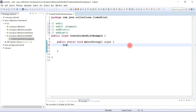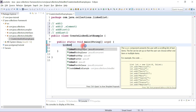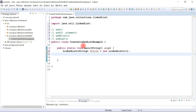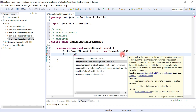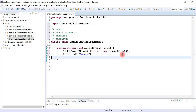Let me quickly create a LinkedList instance. We'll use String as the type and give the reference variable name 'fruits', then instantiate with new LinkedList. Now let's add some fruits to the list using the add method — I'll use the first overloaded version and add a few elements like apple and mango.